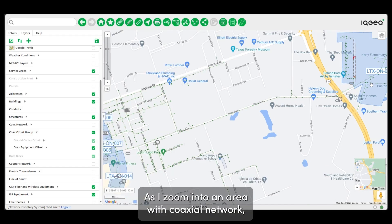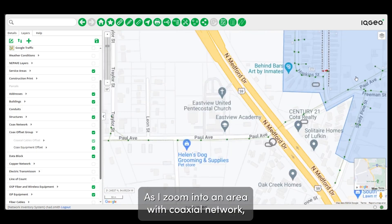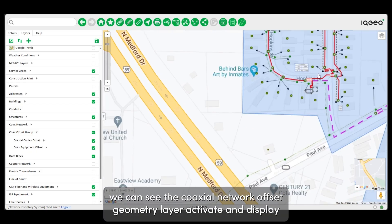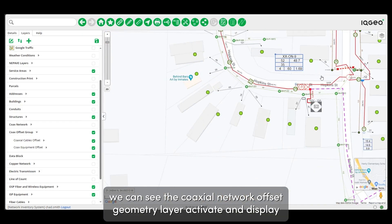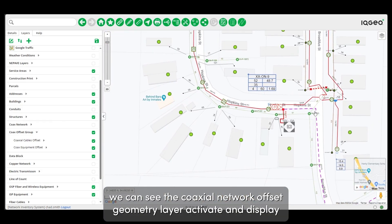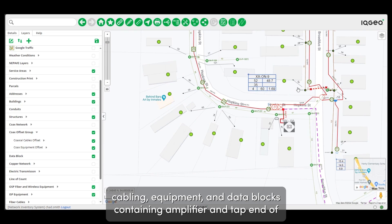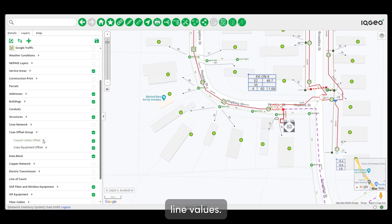As I zoom into an area with coaxial network, we can see the coaxial network offset geometry layer activate and display cabling, equipment, and data blocks containing amplifier and tap end of line values.